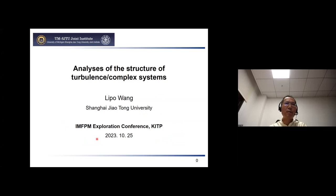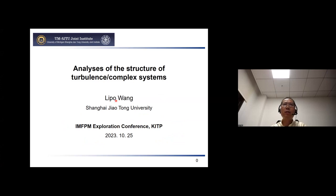Yes, thank you. Thanks for the invitation by Snezana. Today I will talk about an approach we developed to analyze the structure of turbulence. This approach may also generally work for other complex systems.